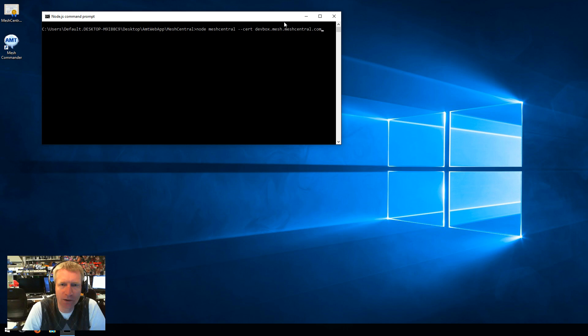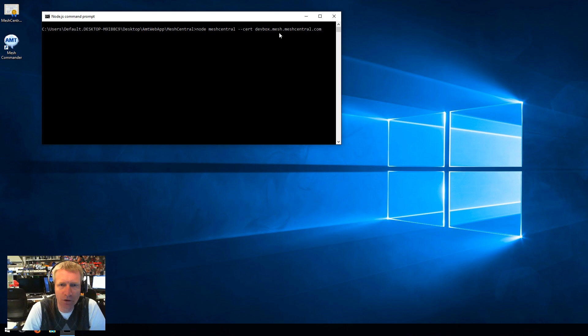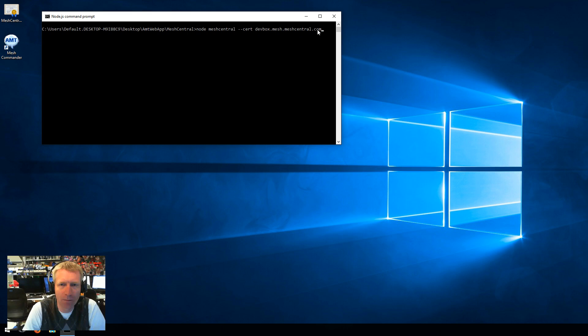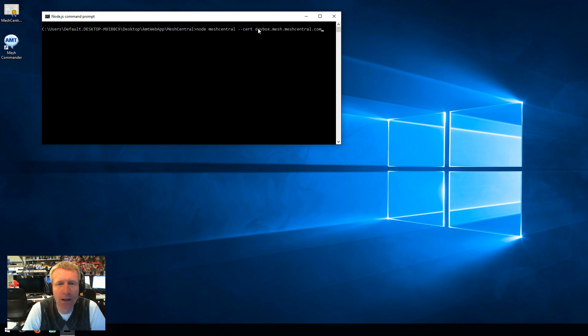And so this is the name that other computers can resolve, can look up, and connect to this server or this computer with. And so what this does is it runs MeshCentral default and then makes sure that the certificate being used by MeshCentral has this as the common name.